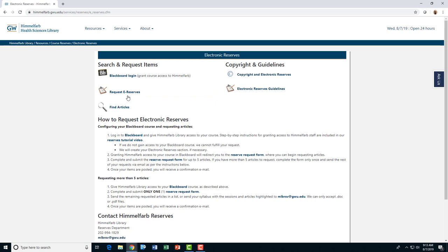Electronic reserves will be linked to your course in Blackboard. The first step is to provide the reserves department with access to your course so we can fulfill your electronic reserve requests.